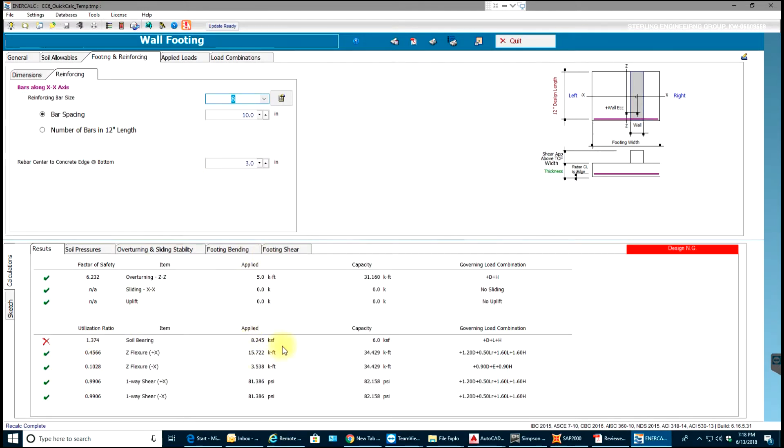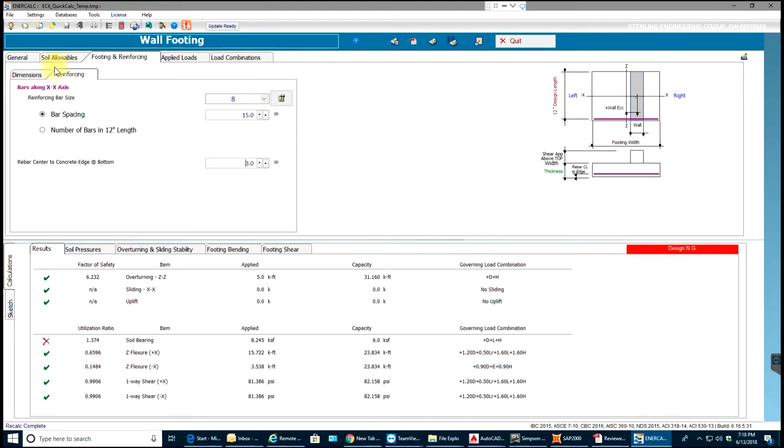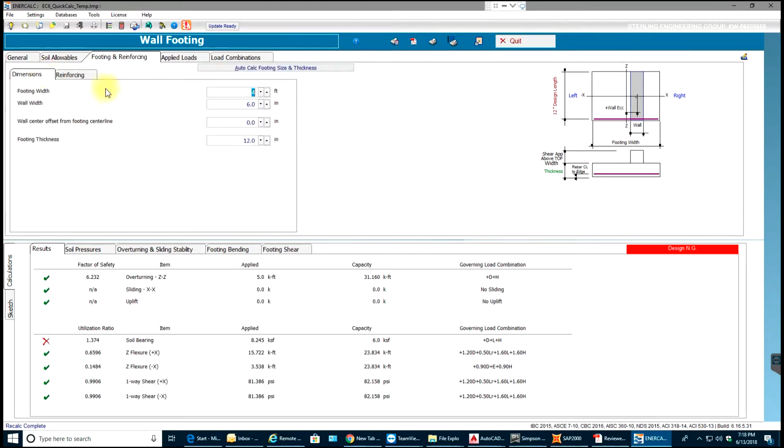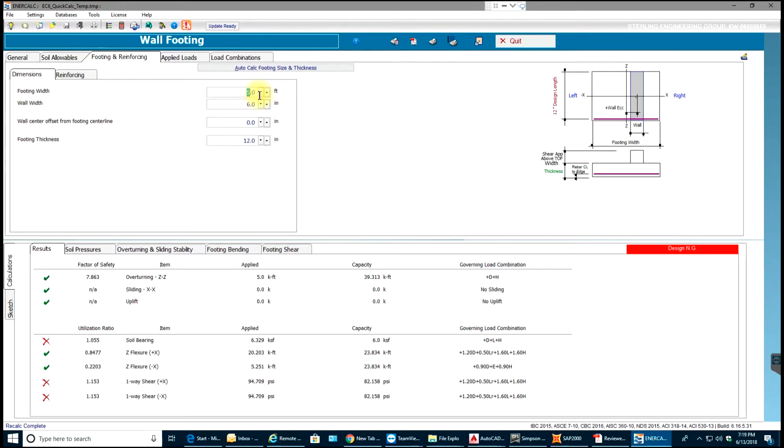Now in order to get this, let's see what we can do. If I increase this to 15, there is no change. Let me go to the dimensions and increase it to let's say 5 feet. There you go. And let's make it 6 feet. So as you see right now it's passing in bearing but failing again.